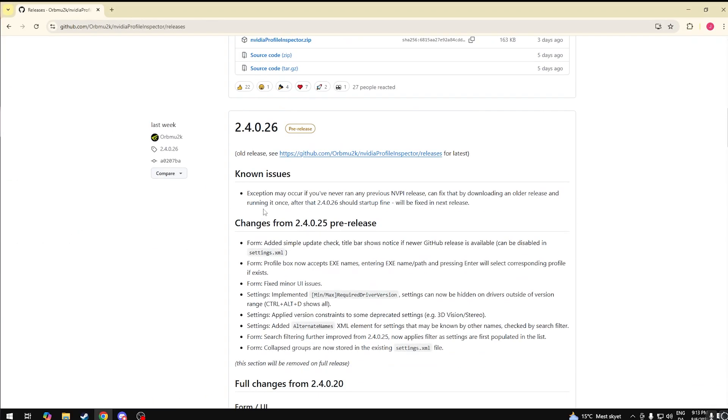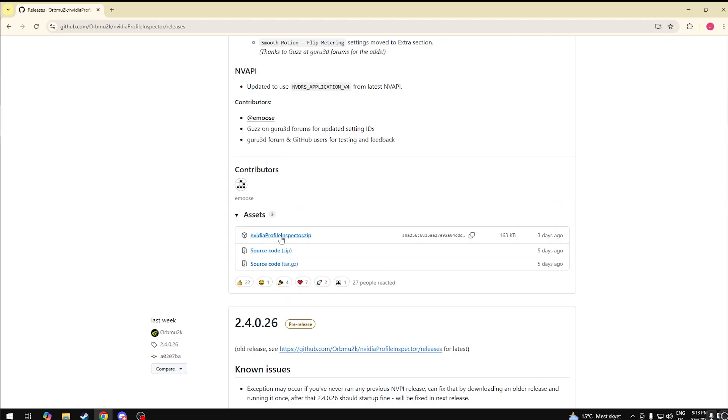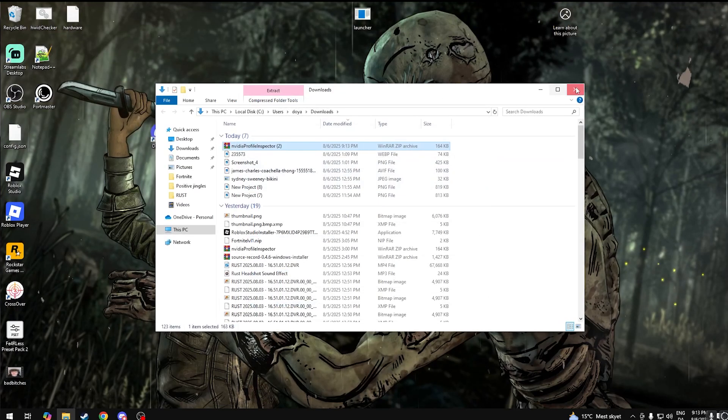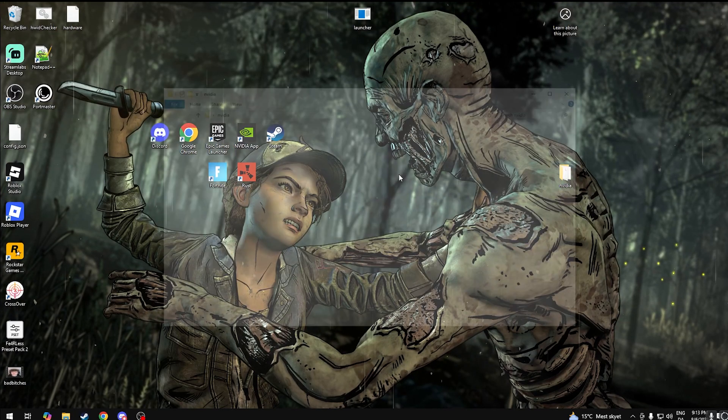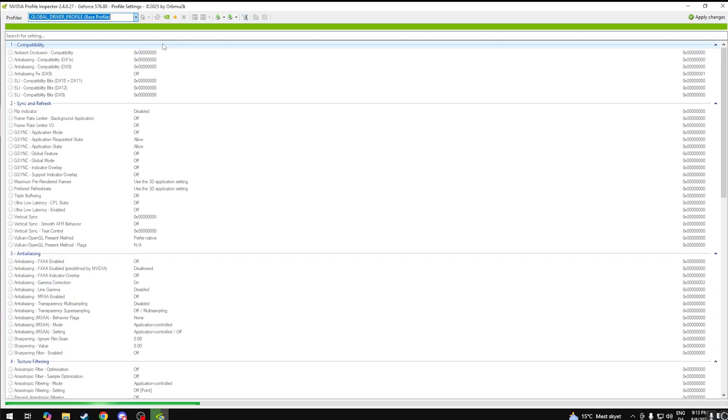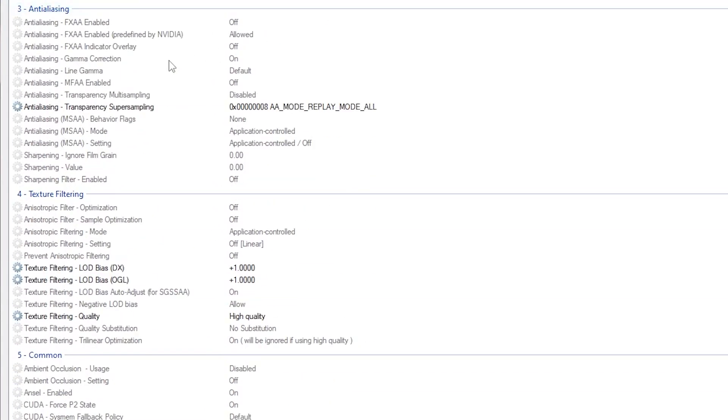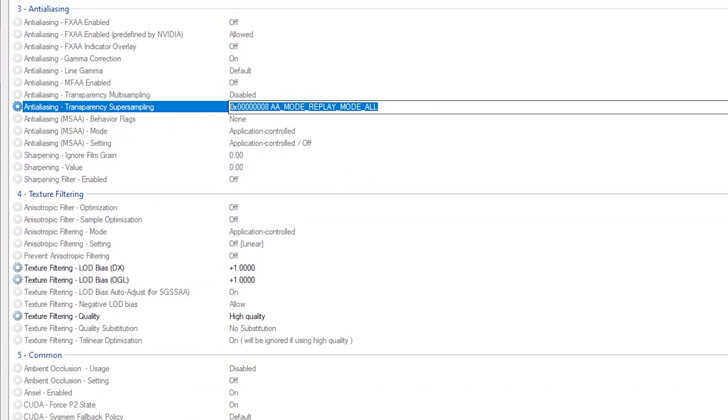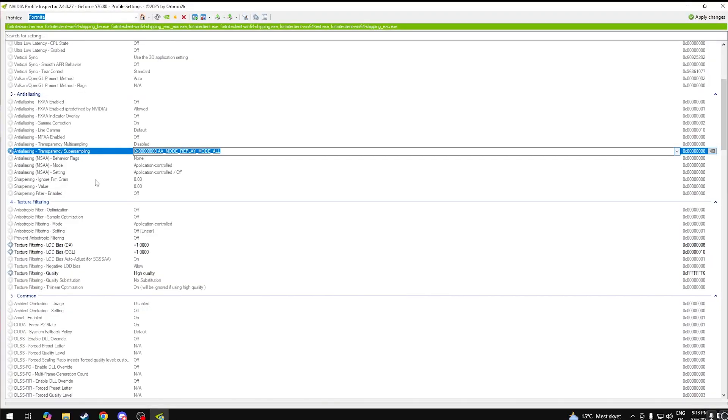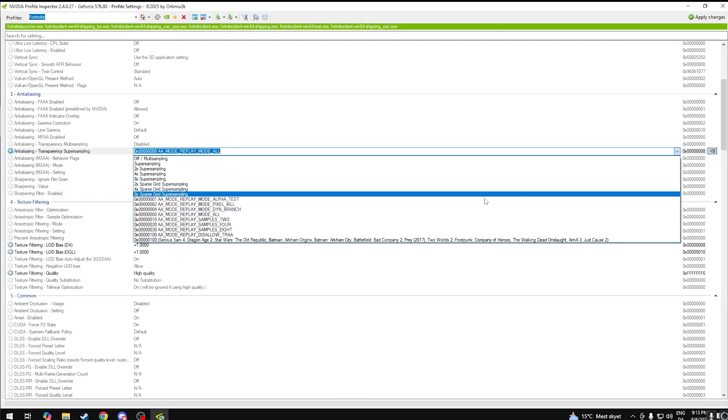Once you have this, extract it to your desktop and open it up. Then search Fortnite, head over here, copy my settings right here: anti-aliasing transparency super, anti-aliasing transparency super sampling.